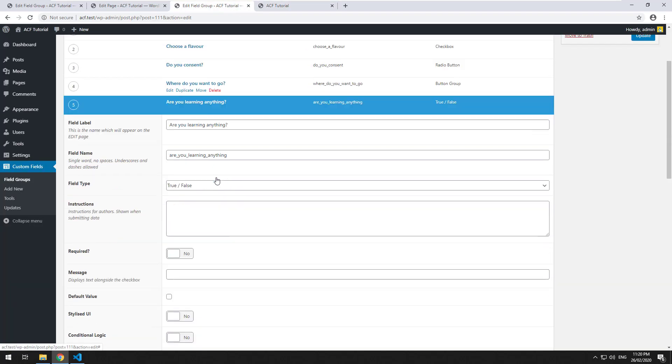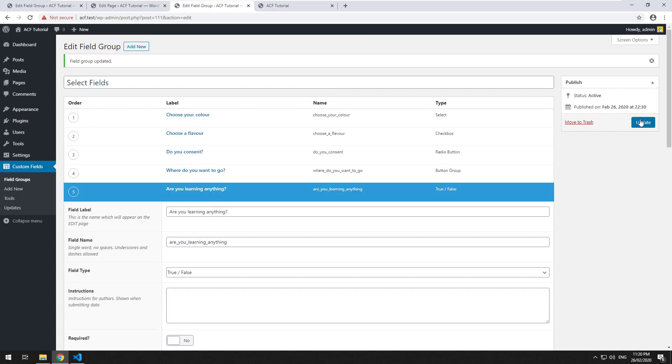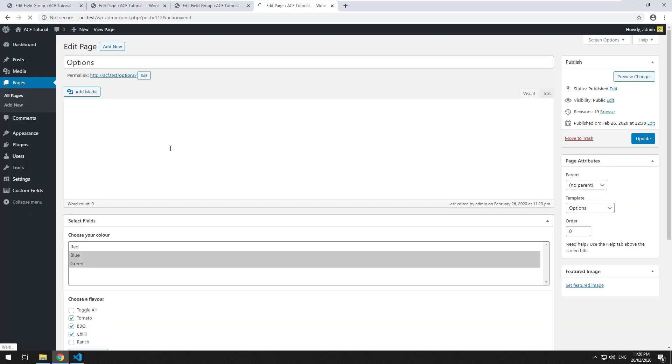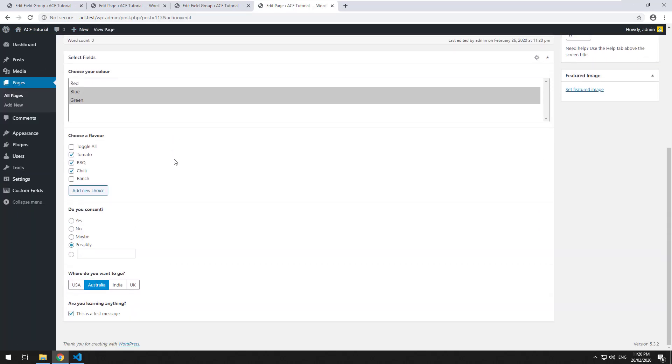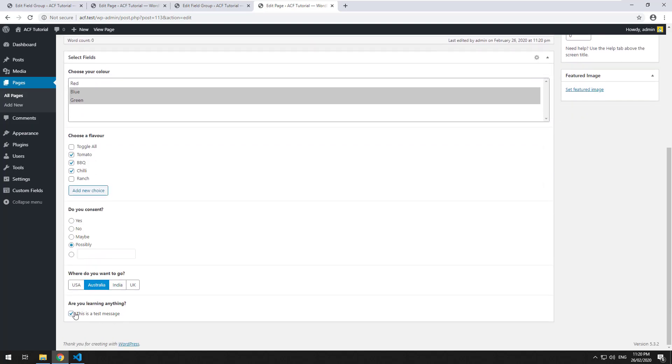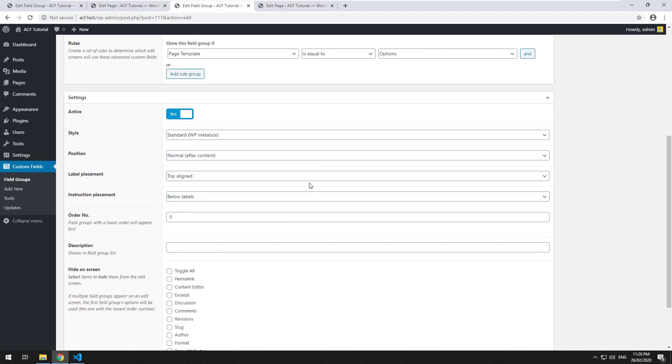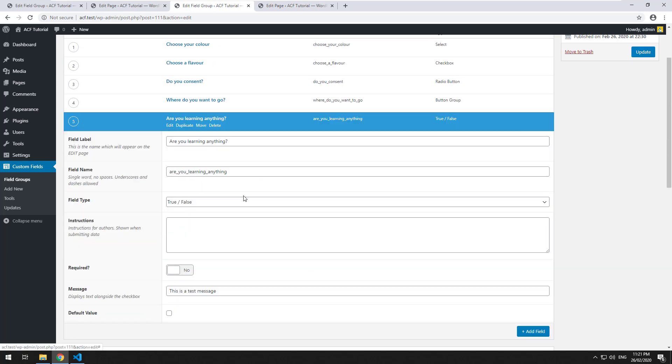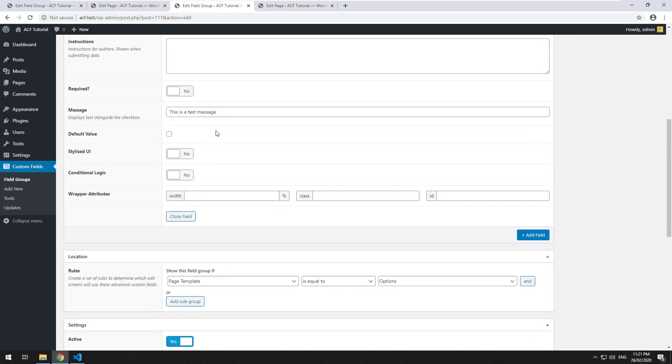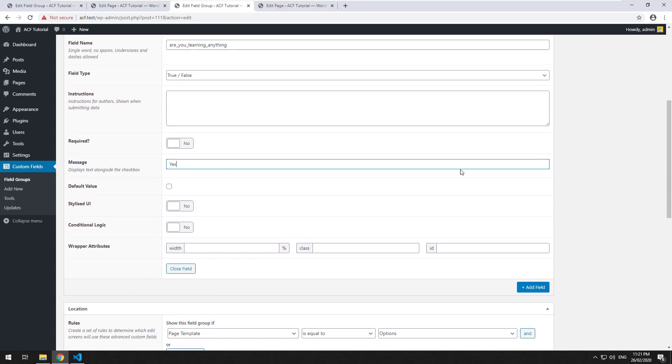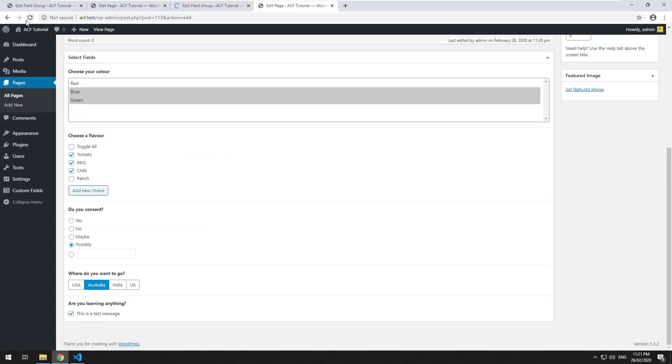However, if we go back into it, there are some other options. You can display text alongside the checkbox. So let's say 'this is a test message' - let's see where that displays. Next to the checkbox you can actually put a message.